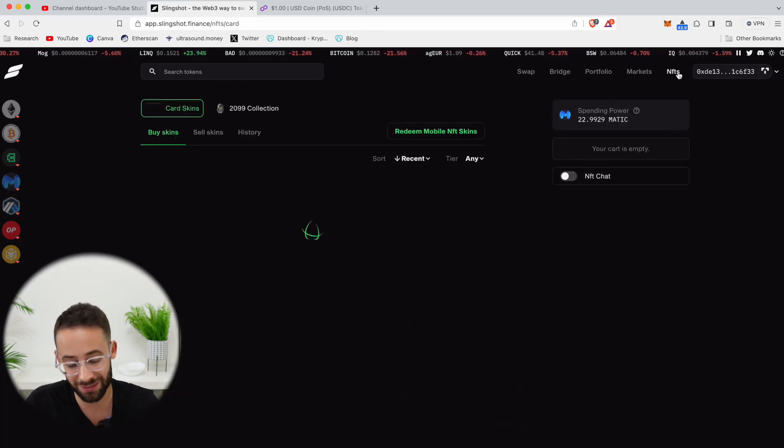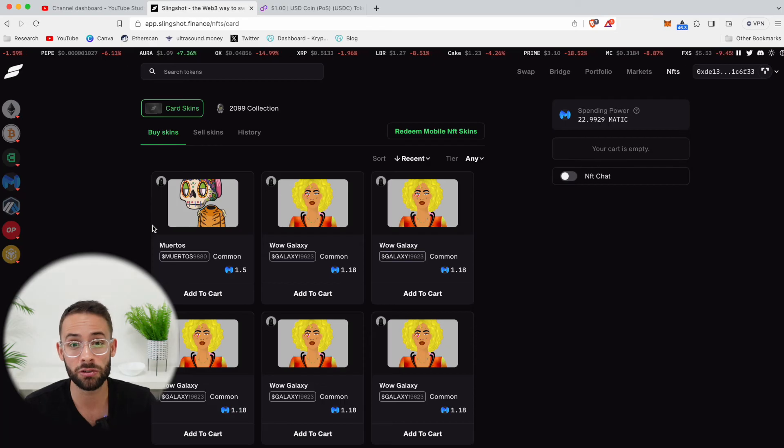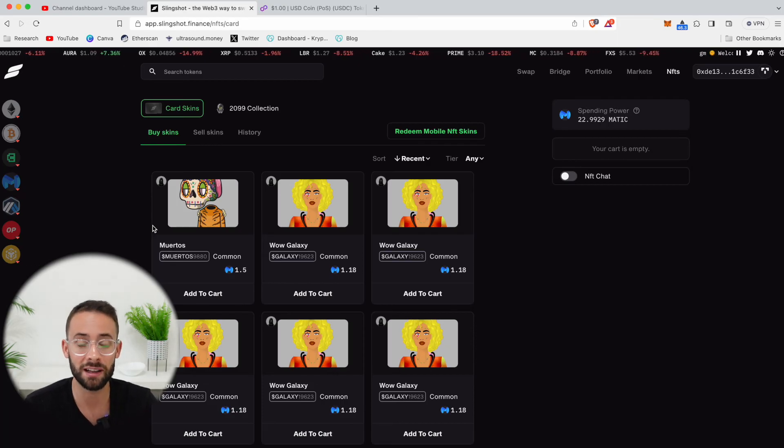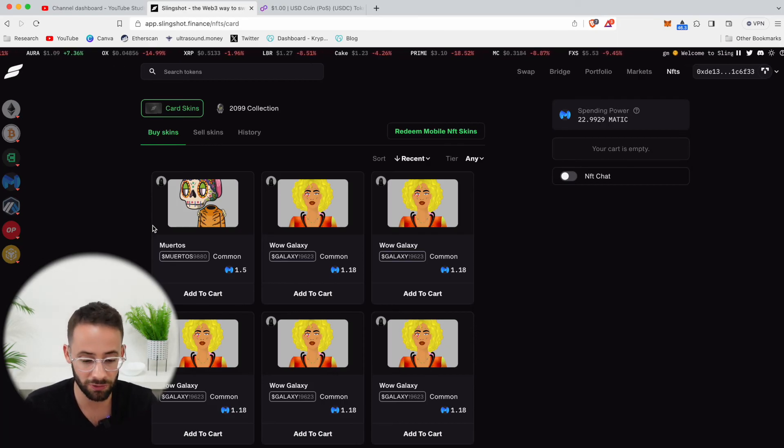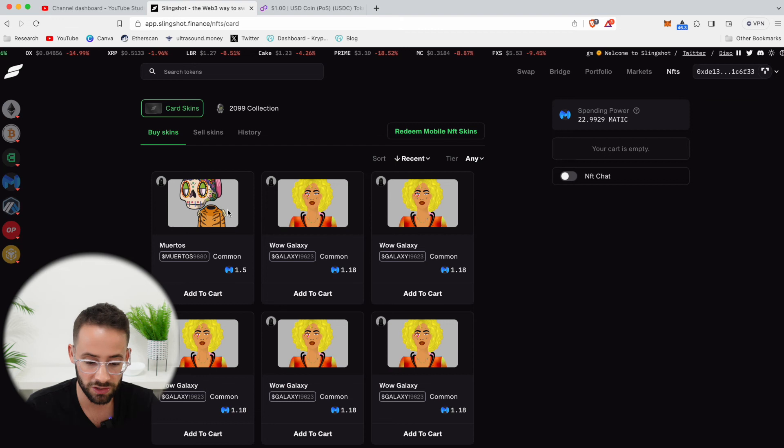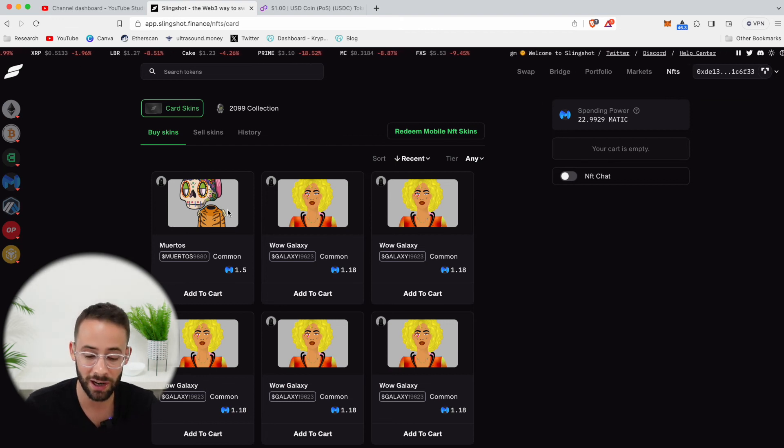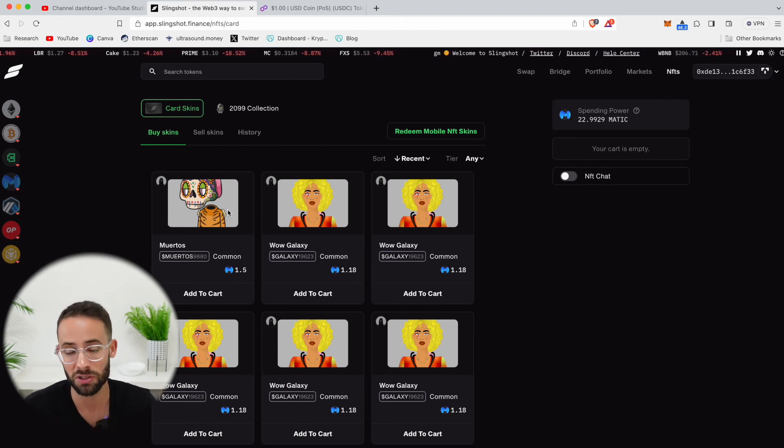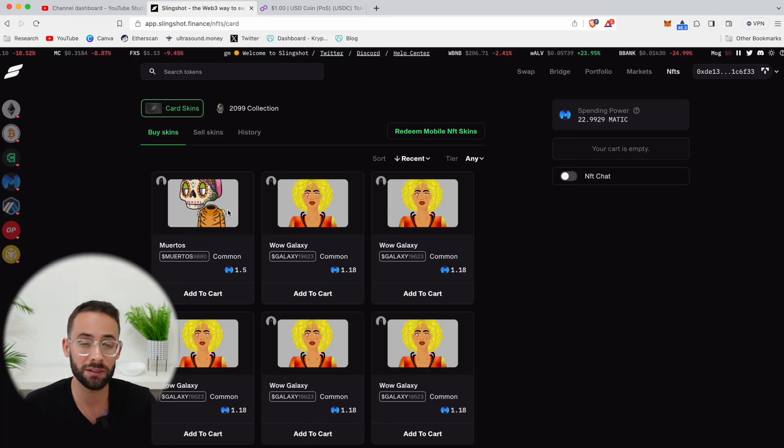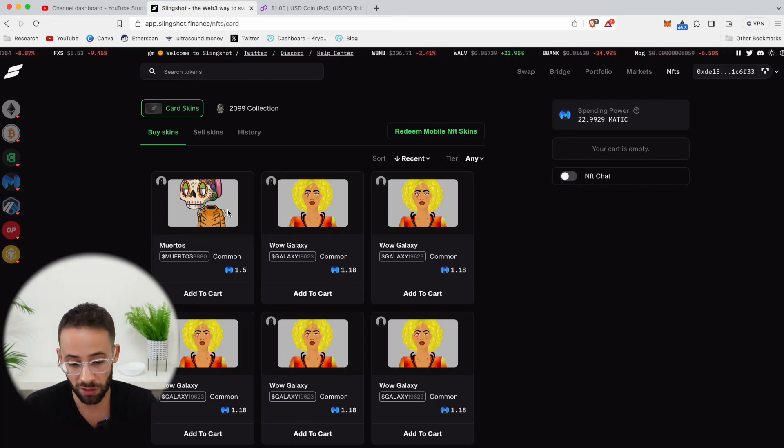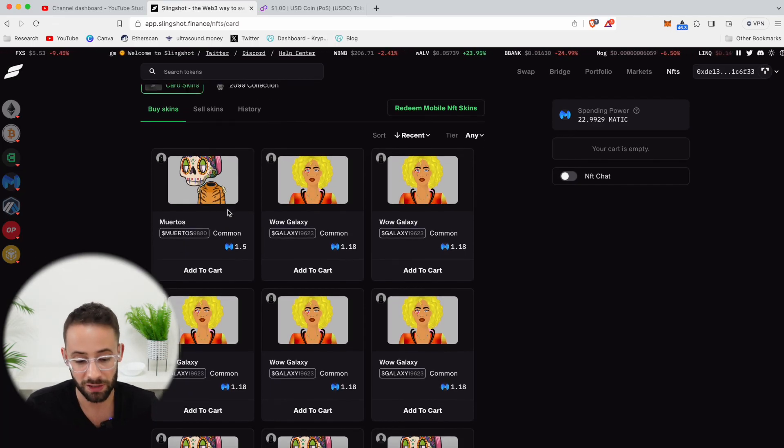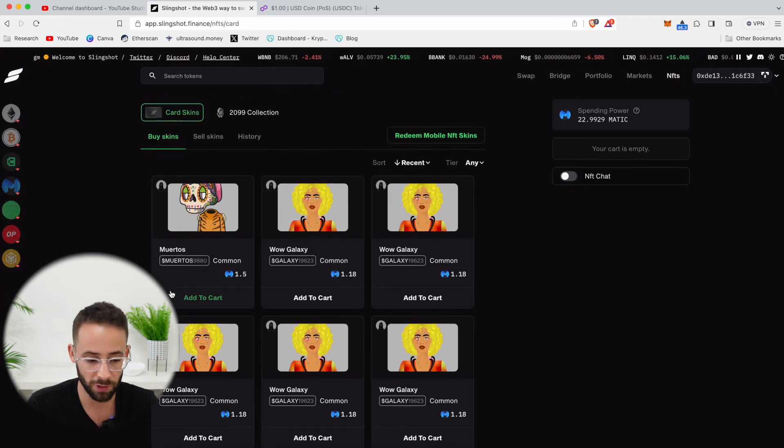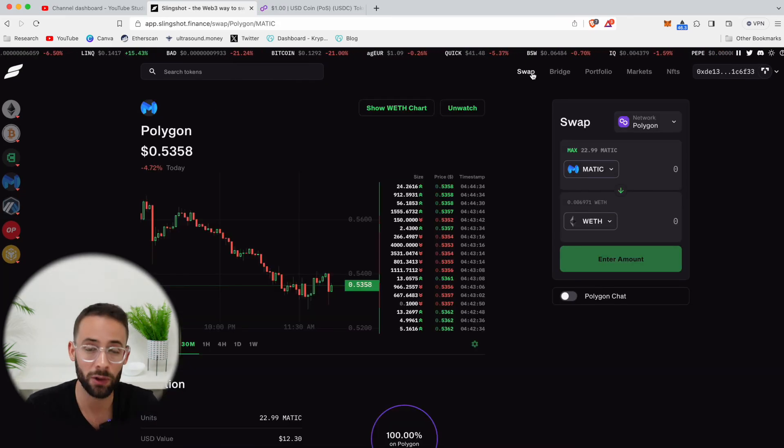And you can also look at the NFTs tab and Slingshot has introduced an interesting fractionalized NFT trading feature where you can own cards that represent essentially shares in an NFT. So let's say an NFT is super expensive like a crypto punk. Well, instead of having to buy the crypto punk upfront, you could buy shares of a crypto punk through their NFT exchange here.